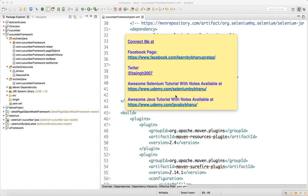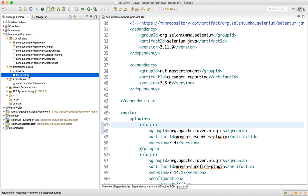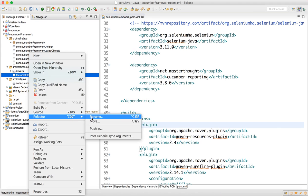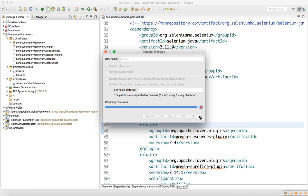Hello guys, in this video I will talk about how you should design a feature file for your applications. So let's say if you try to recollect, in my previous video I have designed one folder for feature files. You don't need to write 'feature files' — you just write 'features'.